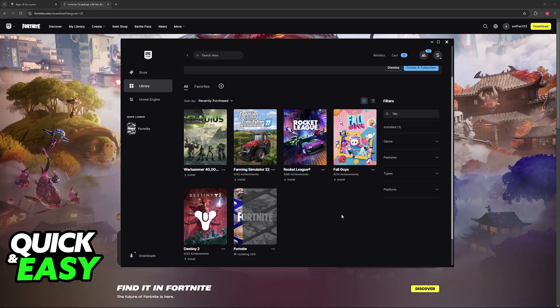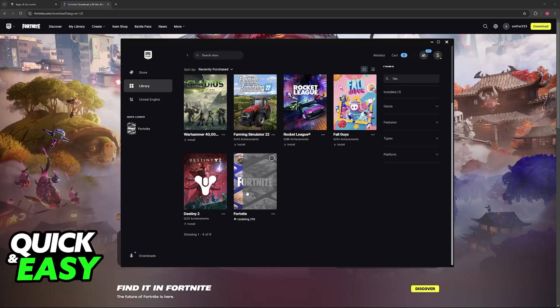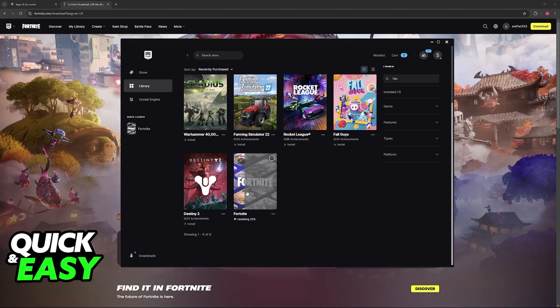Once you sign into the same Epic Games account and you download Fortnite, once you open the game, all of your progress will automatically be transferred over, so you don't need to do any sort of additional steps.